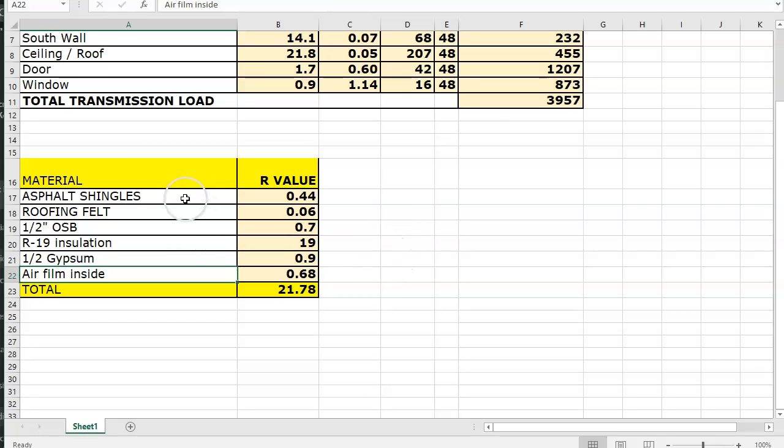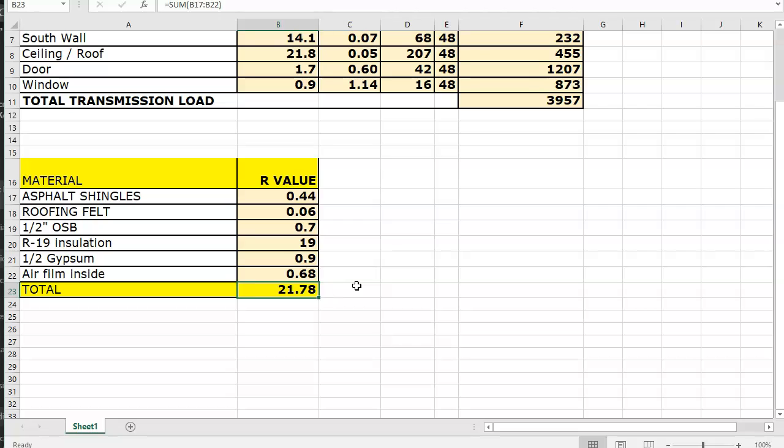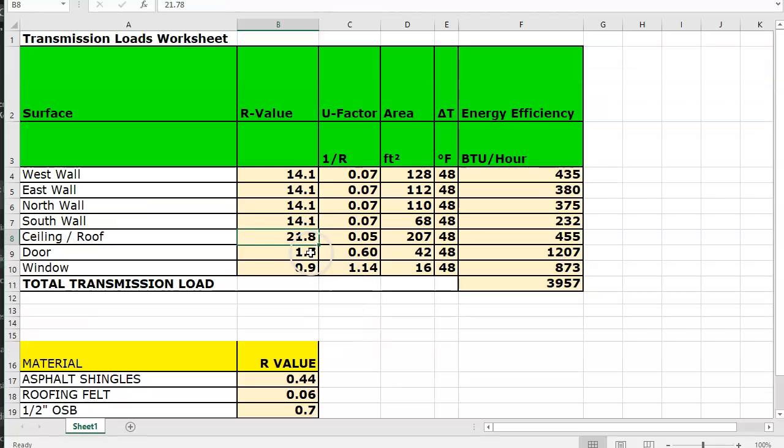And this would be the R value for the roof on the inside and that's what should have been here. I saw some really strange numbers there. Also you looked up the number for the door and the single glazed window.